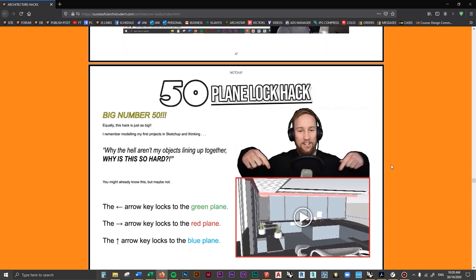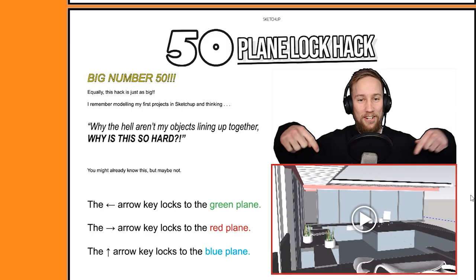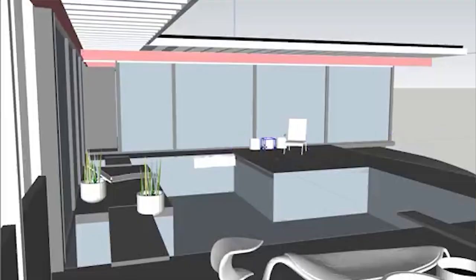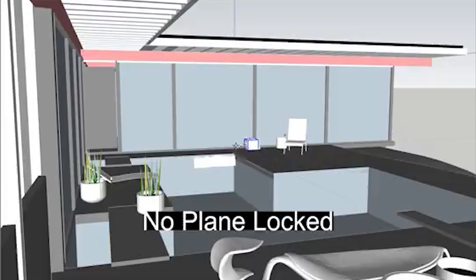Moving on to hack number 50 — the plane locking hack. A lot of beginners don't know about this, but it's something you really need to know. I remember modeling up my first projects in SketchUp and thinking, why aren't my objects lining up? Why is it so hard to move everything where I want it? It's because I wasn't locking my planes when moving objects. SketchUp models in a 3D space, so it's difficult for it to know where you want to place things.